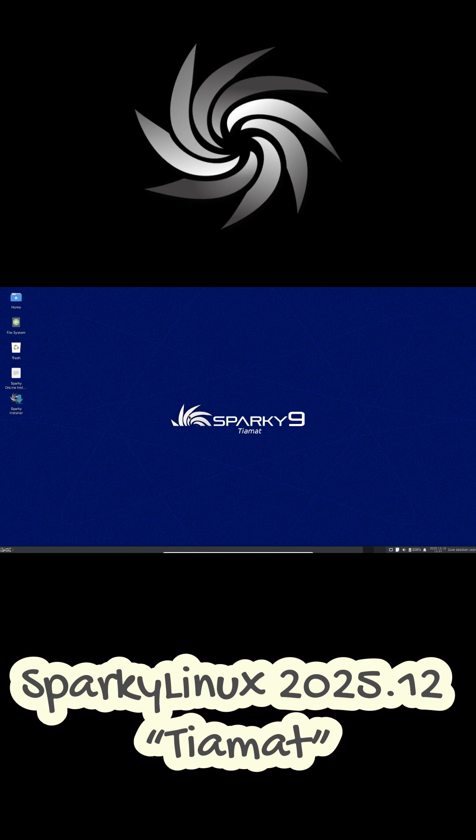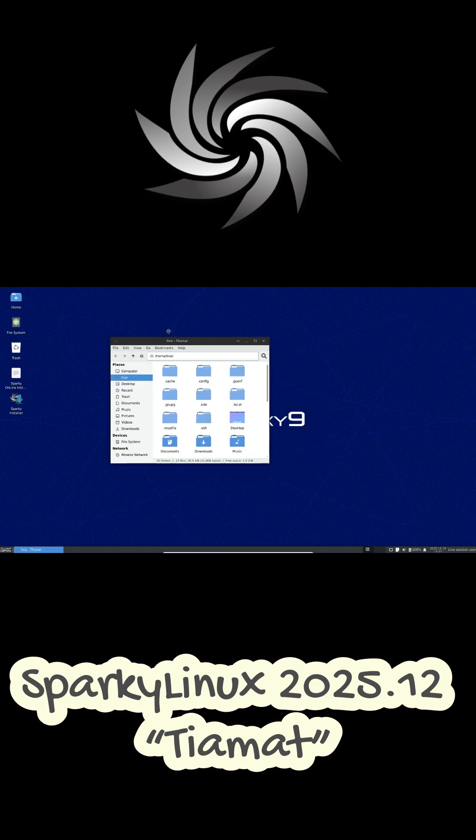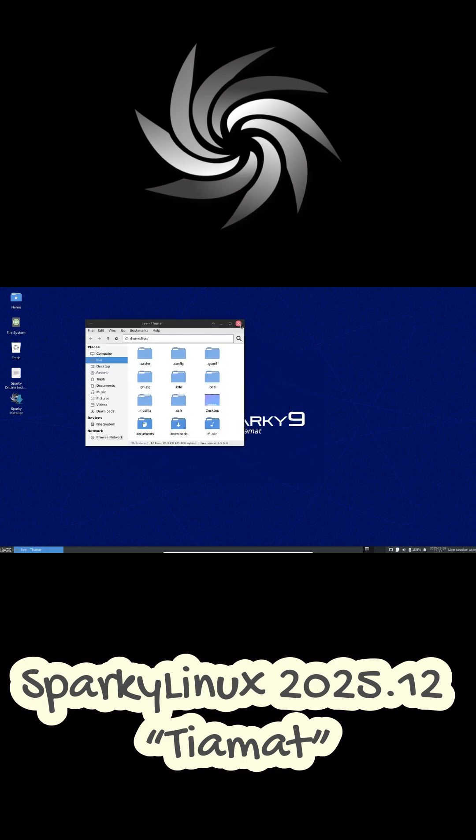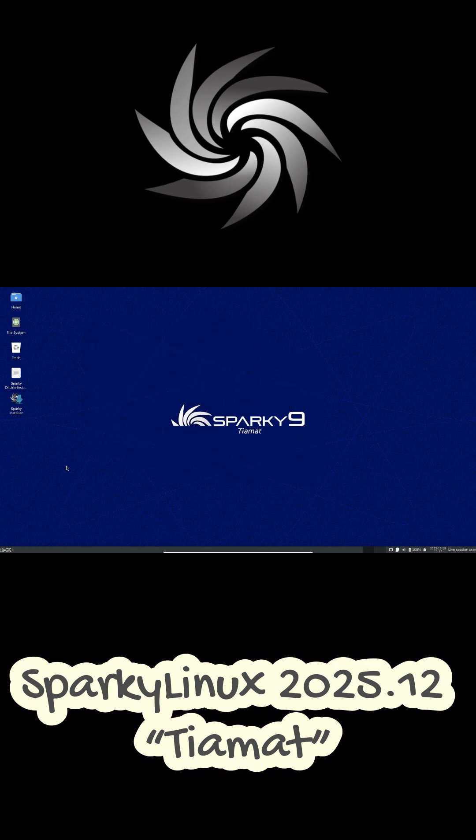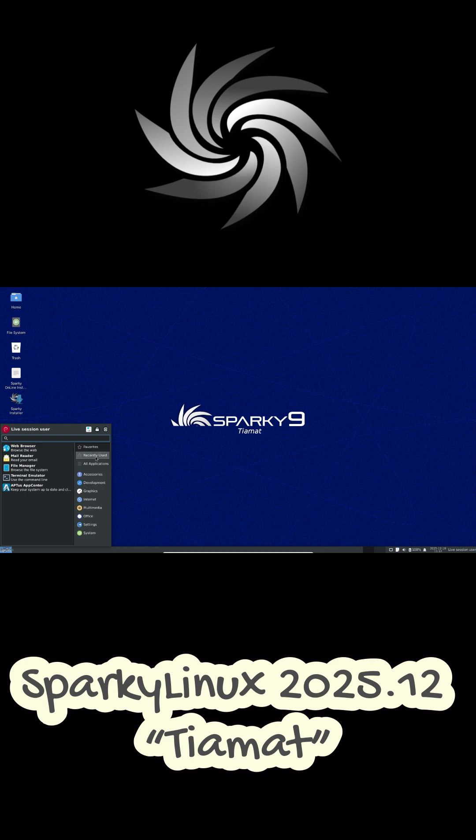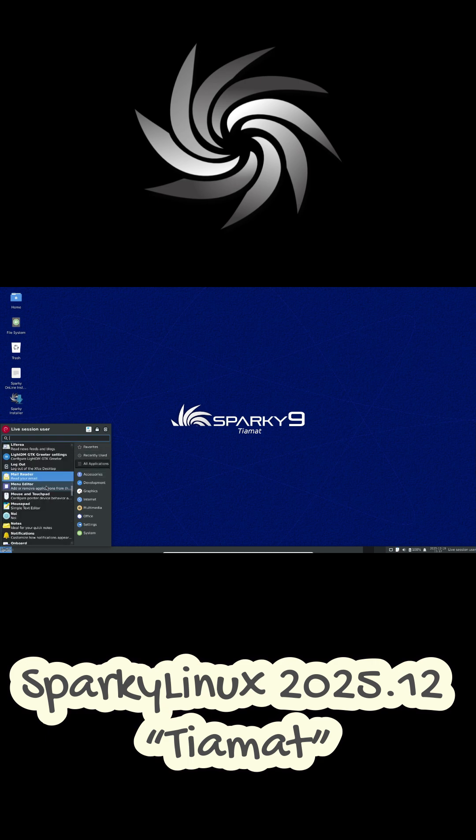Sparky Linux 2025.12 Tiamat is officially here, bringing another polished snapshot of the semi-rolling Debian-based distro.